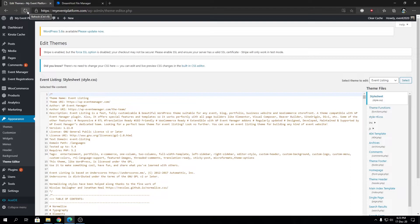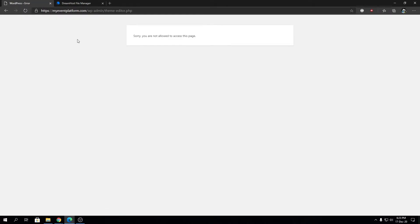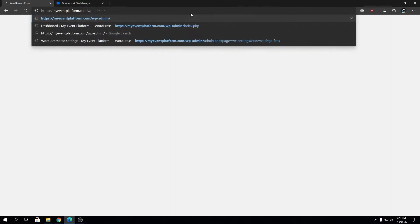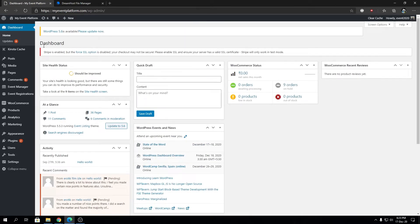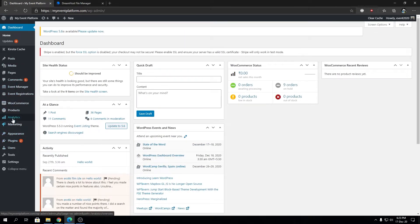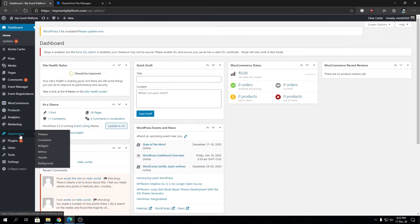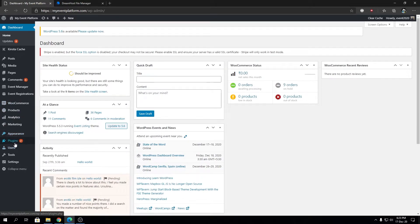We're going to reload this page and it says sorry you are not allowed to access this page since we disabled the file editing. That's fine. We can go back to our WordPress admin area and now if you hover over the appearance section you will see the theme editor option is gone.